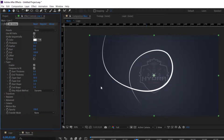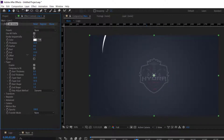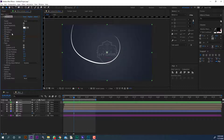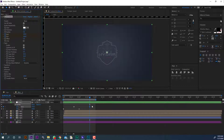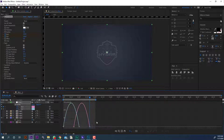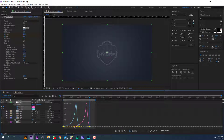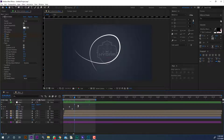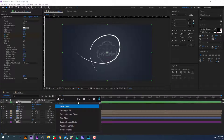Go to the effect controller and change some parameters. Open taper and enable it. Change the end value to 0% and add a keyframe. Go a few frames forward and set end value to 100%. Come back a few frames and set the start value to 0%. Go a few frames forward and set start value to 100%. We are done with the 3D stroke effect.